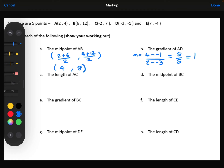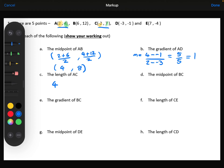Next, we want the length of AC. I'm going to focus on the x coordinates and work out the change — the difference between minus 2 and 2 is 4. Then focusing on the y coordinates, the difference between 4 and 7 is 3. Then doing some Pythagoras: 4 squared plus 3 squared, all square rooted, is 5. I don't know the units here, so I'll just write 5 units.